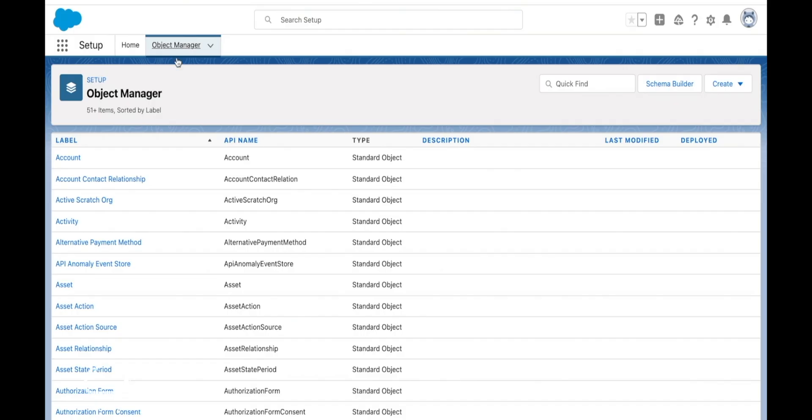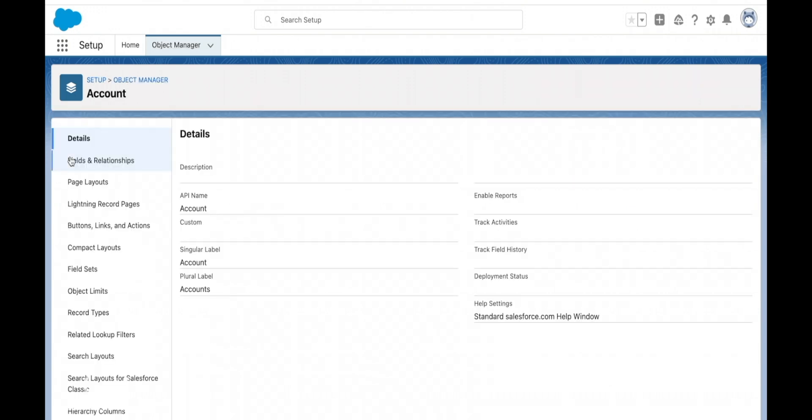Now in our list views we can control the fields that are shown and the filters that decide what records are displayed. This differs to search layouts.